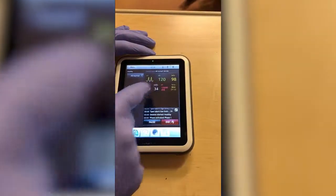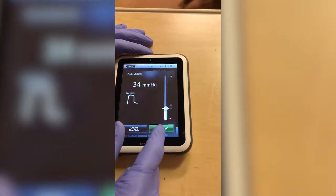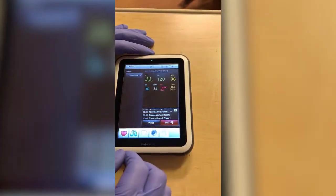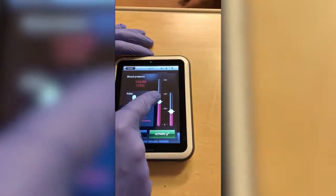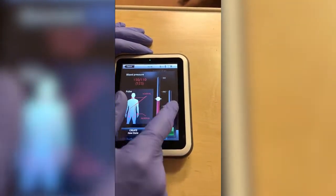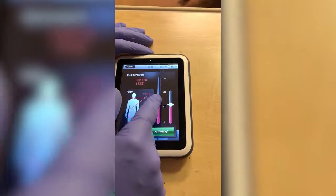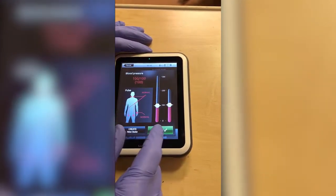Then we can change our end tidal the same way, and then our blood pressure again the same way — sliding the scale for every five on the scale and sliding over for every one point.